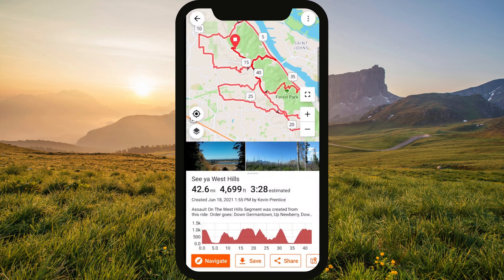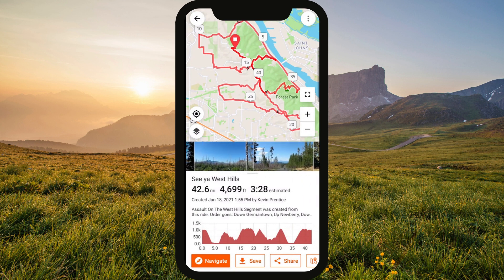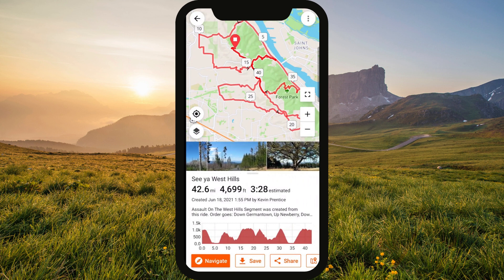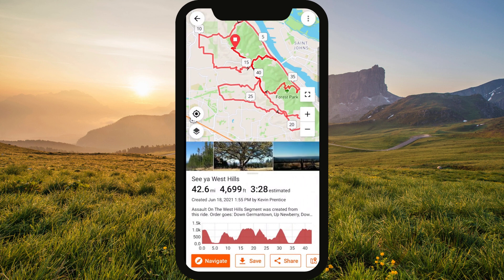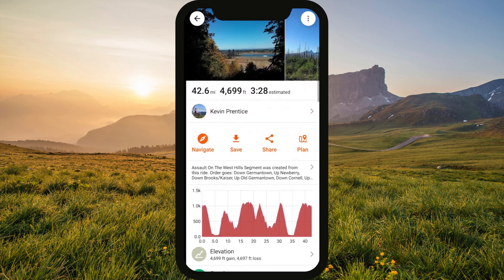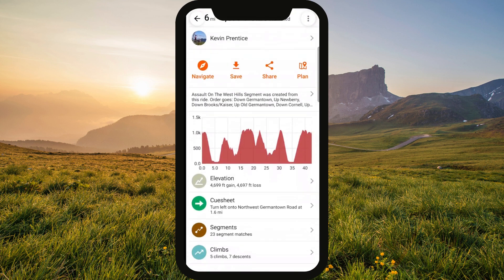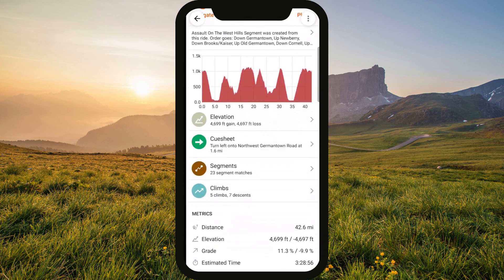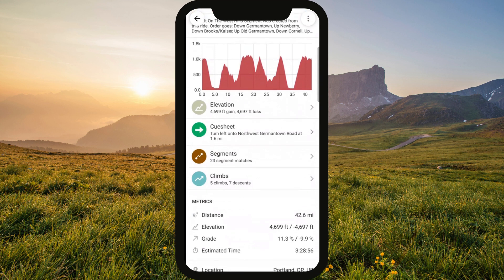Pull up any ride or route in the mobile app, and you'll notice right away that you can now see photos, as well as the elevation profile. Swipe up to get climbs, segments, the cue sheet, and all the metrics, as well as comments and likes.